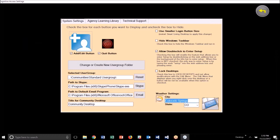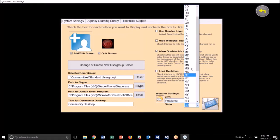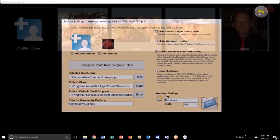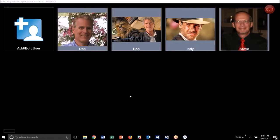So I'm going to put in, just for illustration, Petaluma, California, just like that. And now I save that out. So that's the city that is saved and set up for all users of the system here.